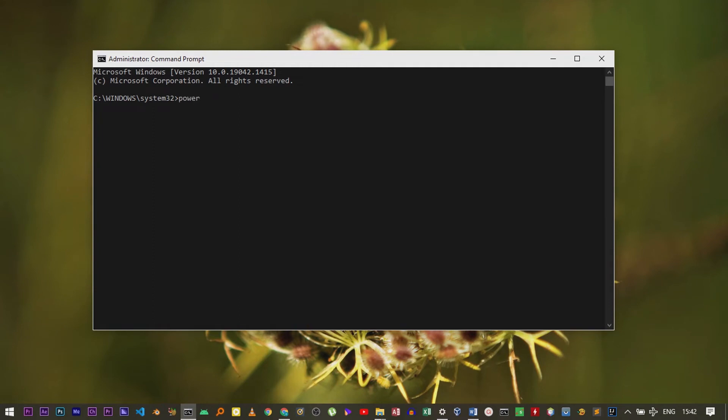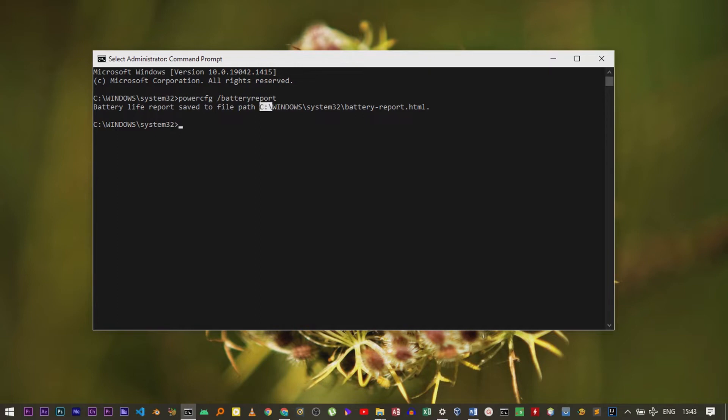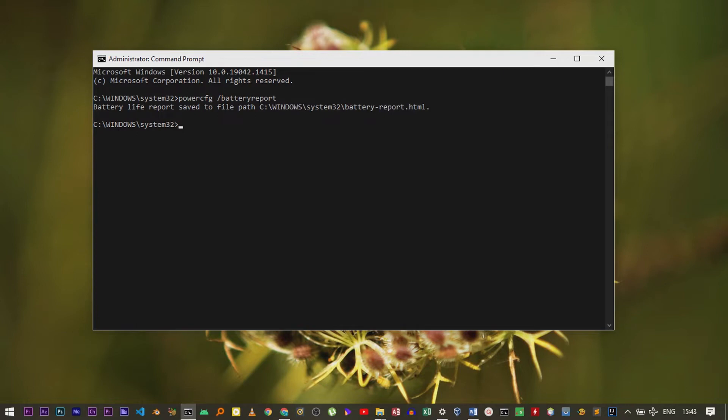this command: powercfg space forward slash battery report, and then click Enter. It will bring up this prompt that the battery life report has been saved to the path C:\Windows\System32\battery-report.html. So what you have to do is just copy this path. Select it and then Ctrl+C to copy.